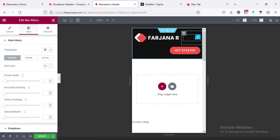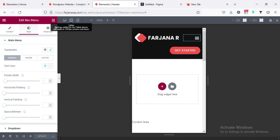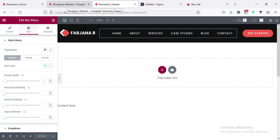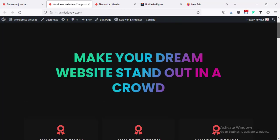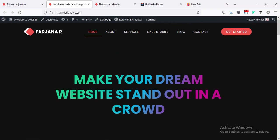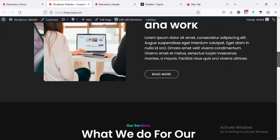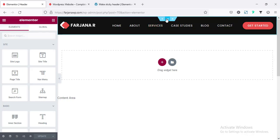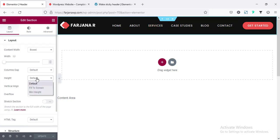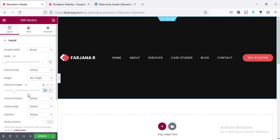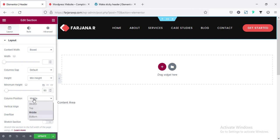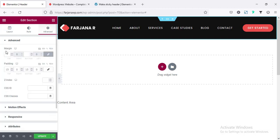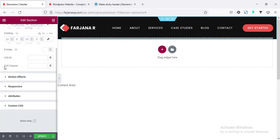For tablet the header looks good. Going to mobile view — the menu looks good. Adjusting logo width to 70% and column widths: logo column 70, menu column 30. Saving. Going back to desktop and refreshing the page — header and footer are complete. Now going to add a sticky header so it remains visible when scrolling down.